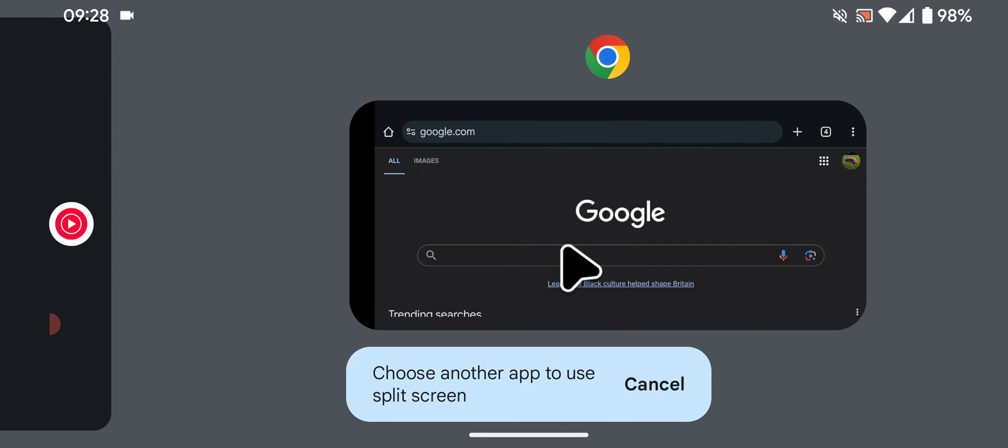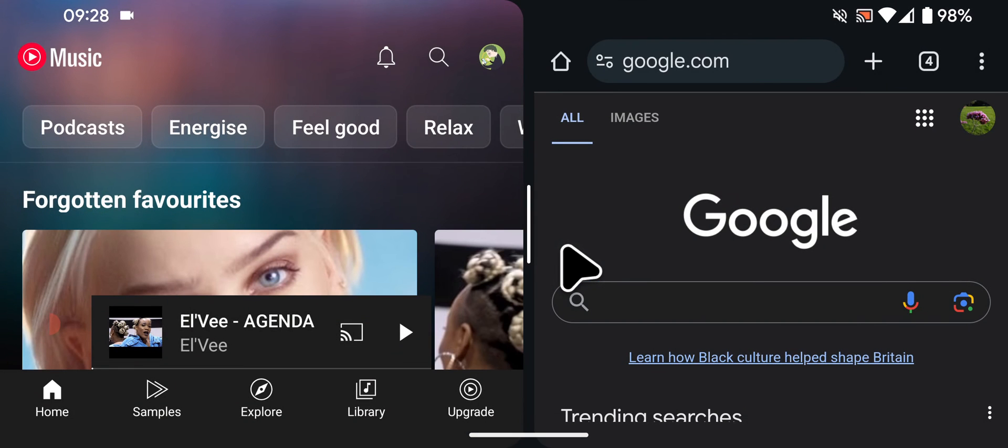Next tap on the second app, in my case it's Google Chrome. I've now split the screen between Google Chrome and YouTube Music.